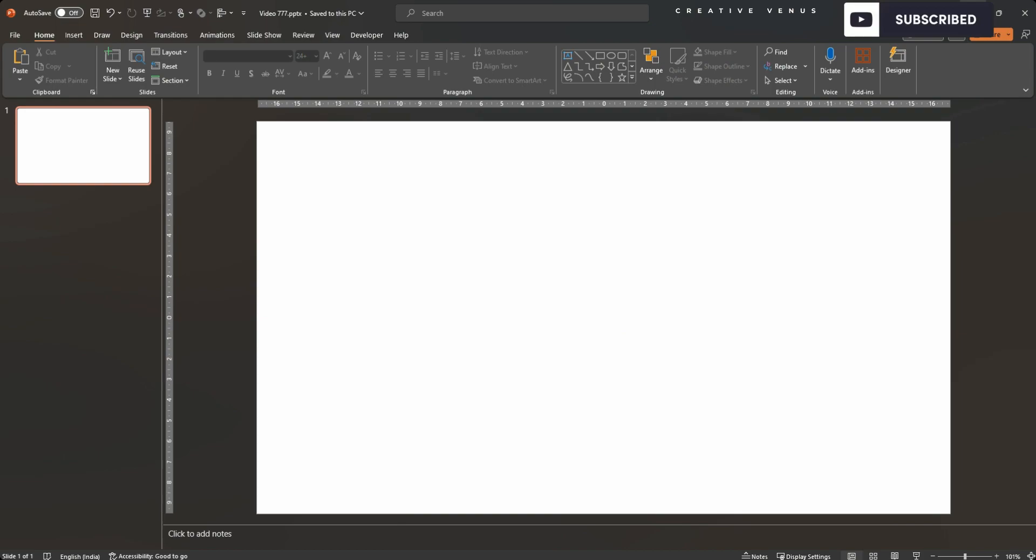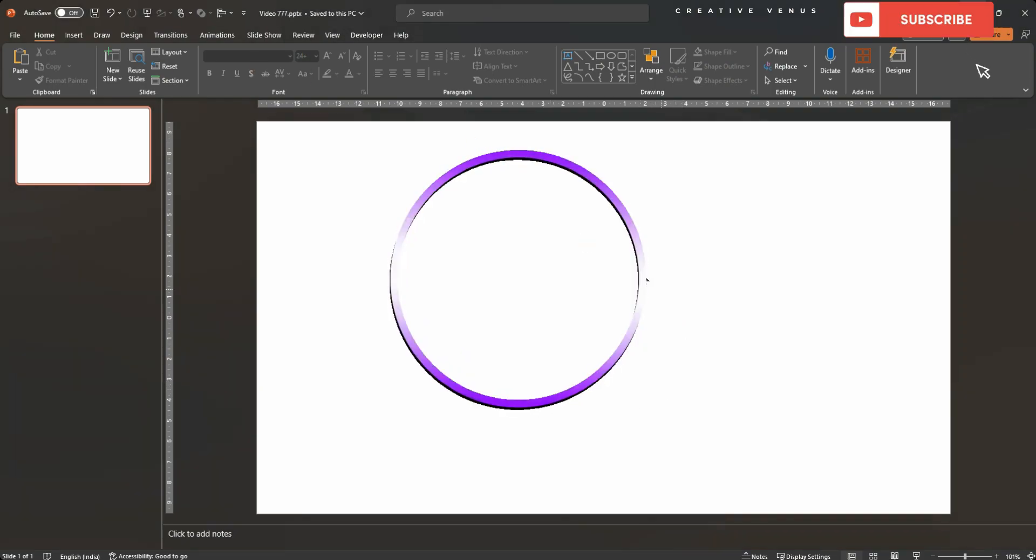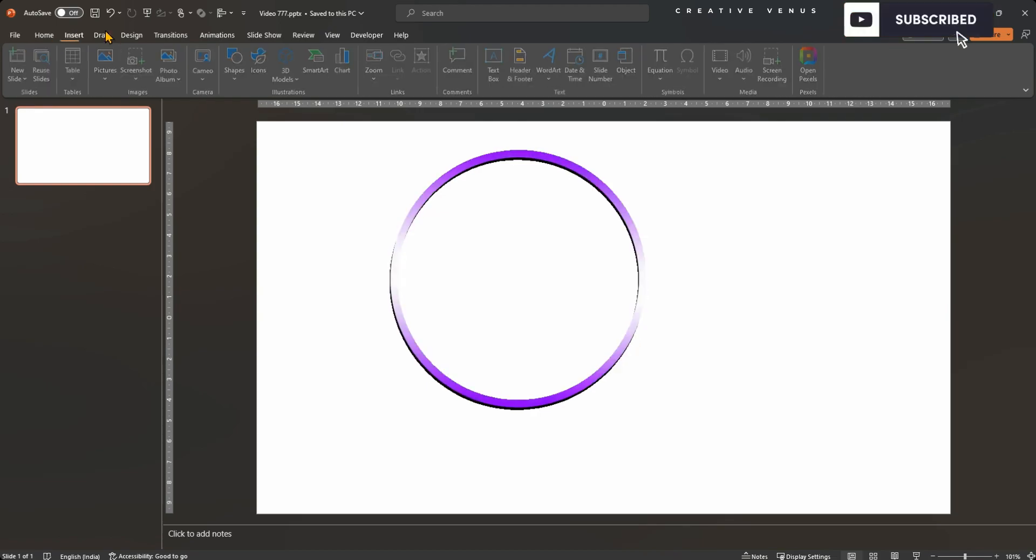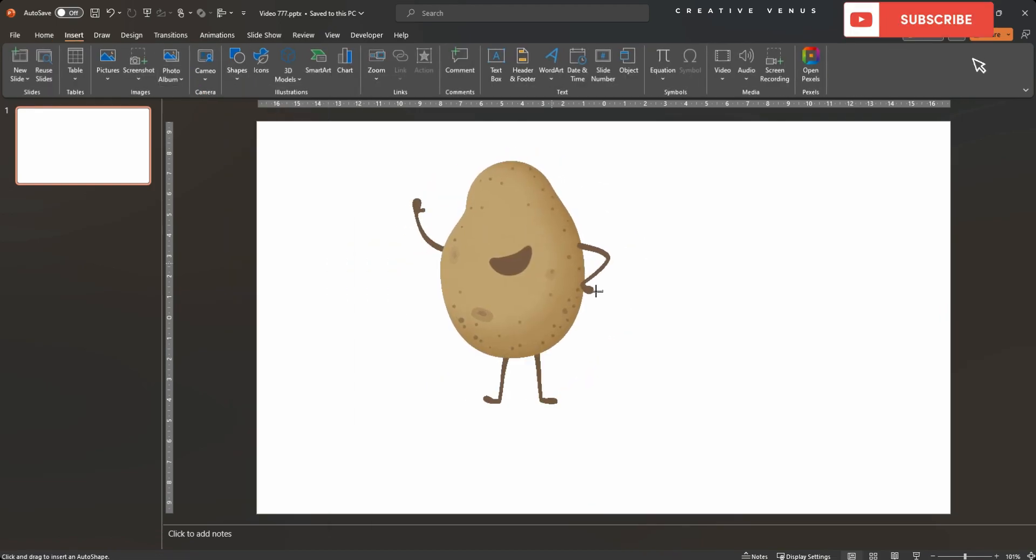Grab a circle from the shapes menu at the top. Draw a circle. Please hold shift key while drawing, else it will look like a potato, which you do not want.